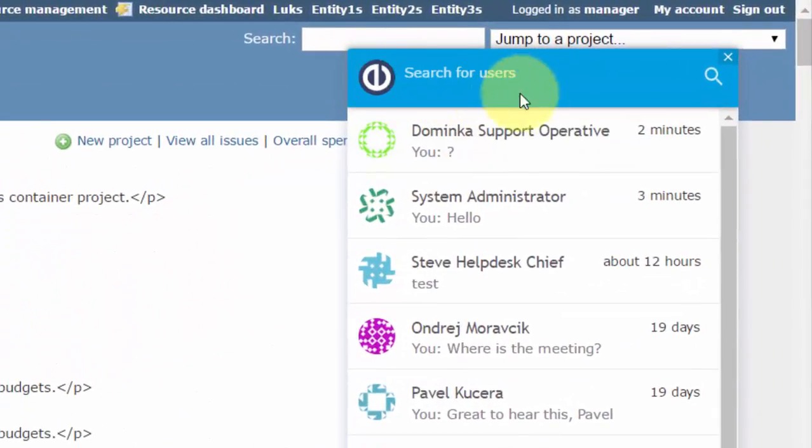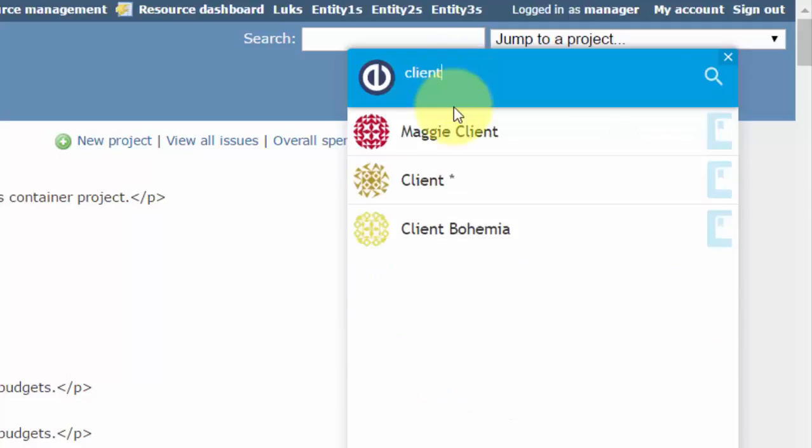To start chatting with a new user, just type his name into the search field and press the Enter key.